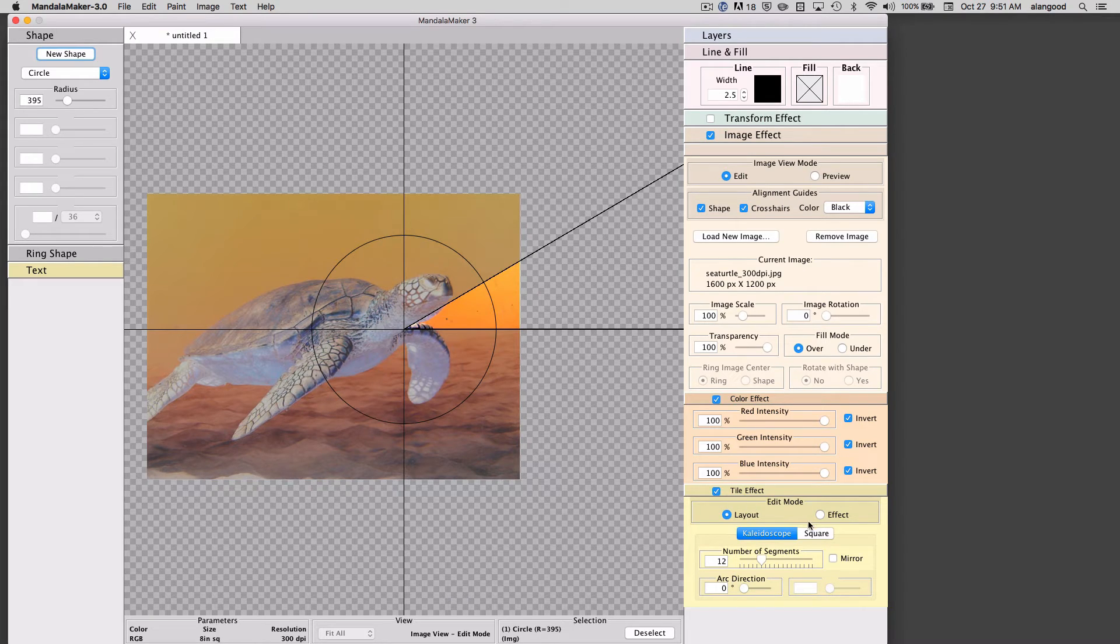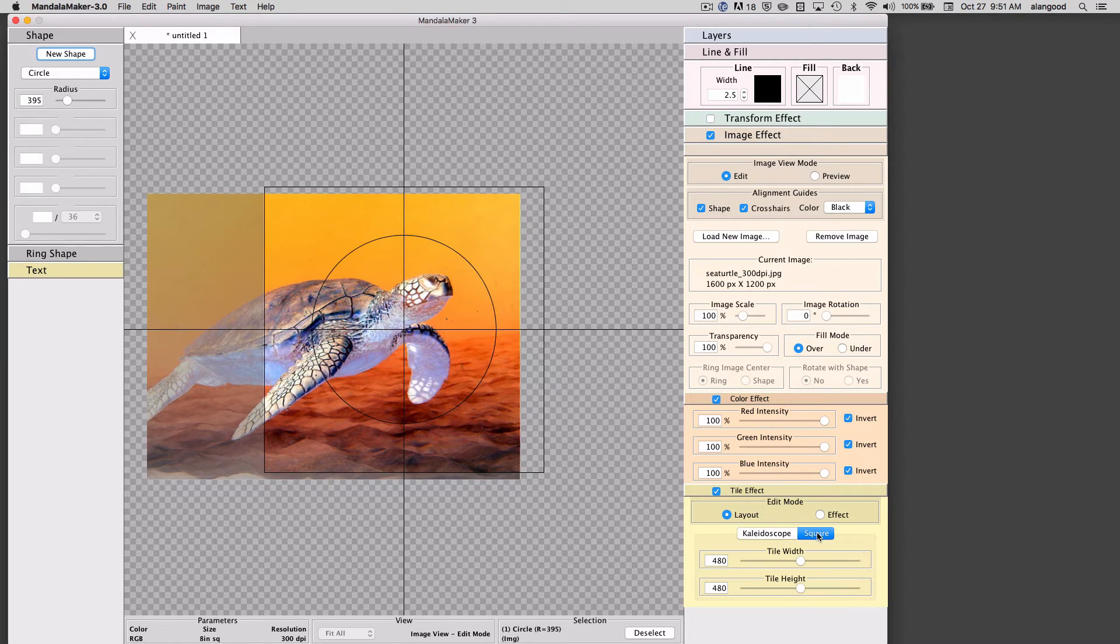Now we have two different types of tile effect here. We have a kaleidoscopic effect and we have a square effect. Let's look at the square effect first.